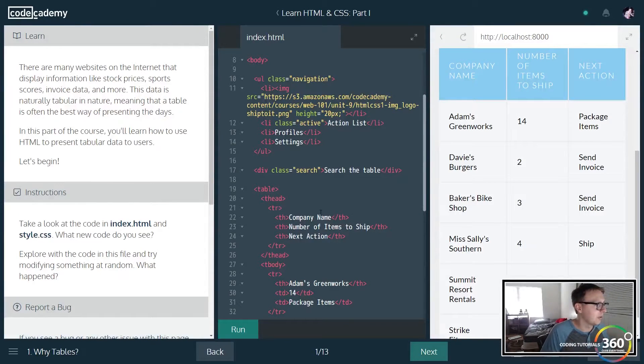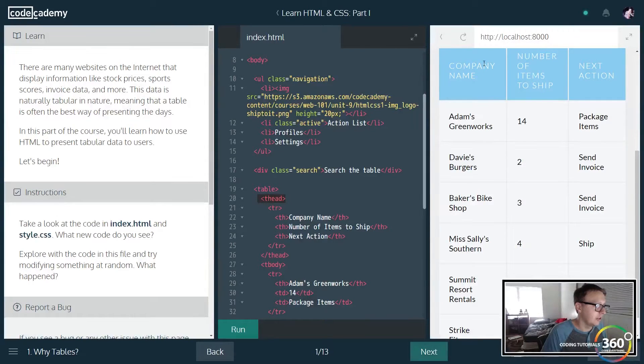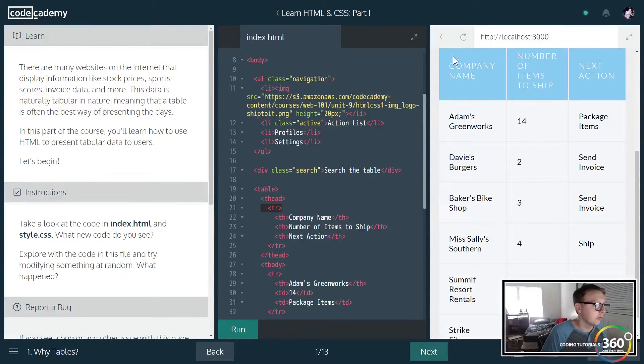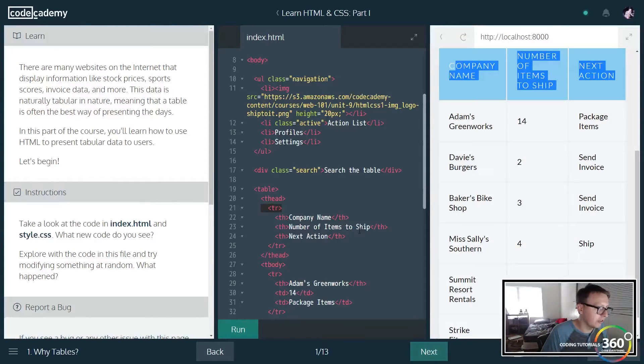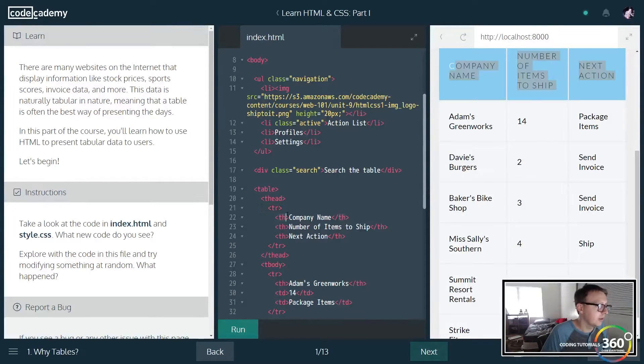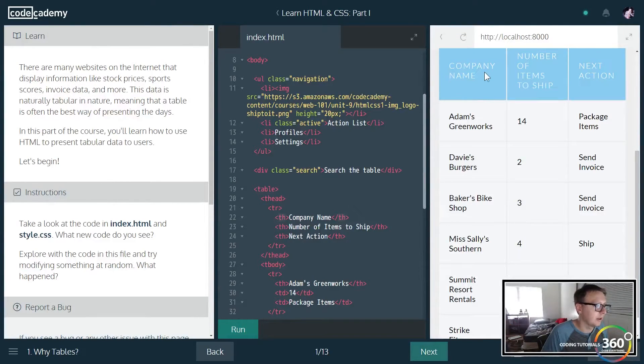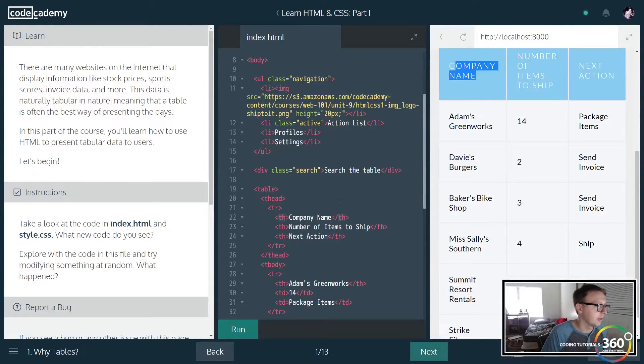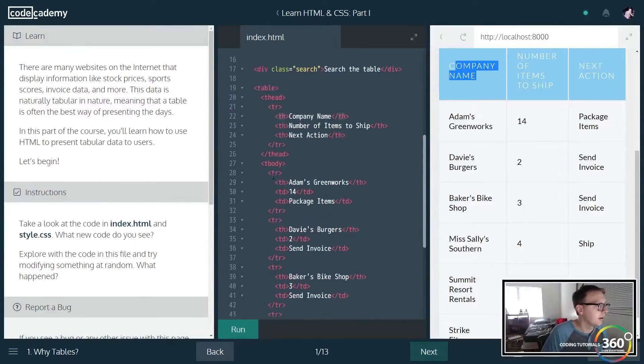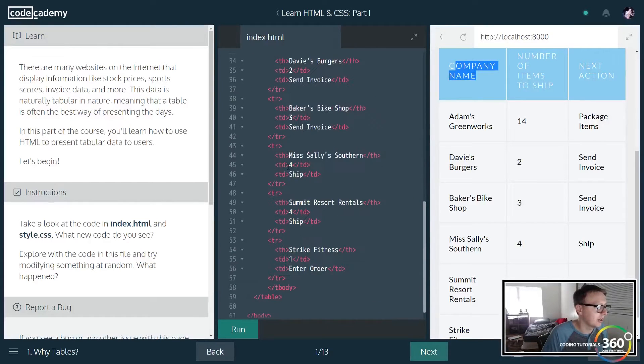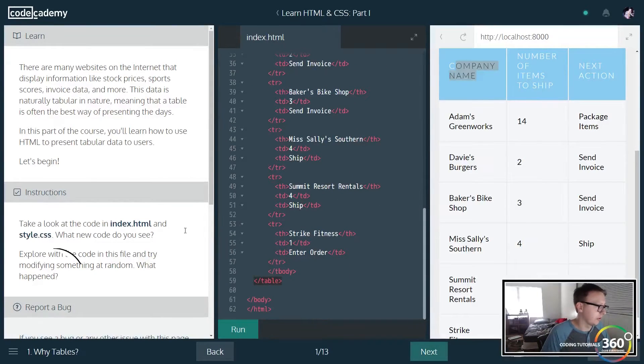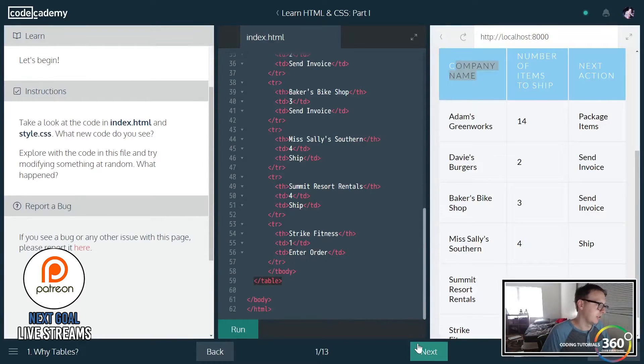You'll see we have a table, a table head which is this section right here, then we have a table row which is basically the row across here, and then we have these th's which is basically the table header in our table head in the table row. And then we have our table body which is where the bulk of the data goes.